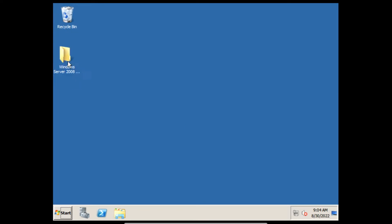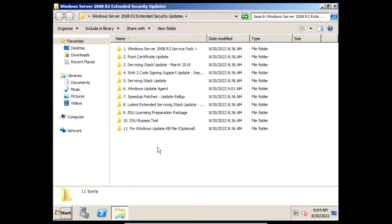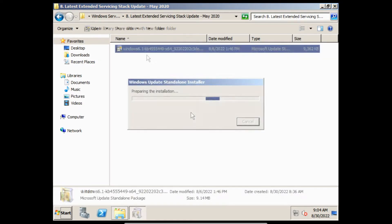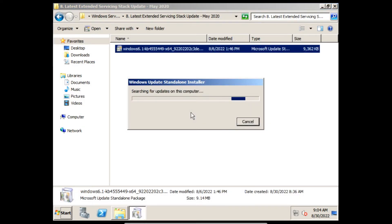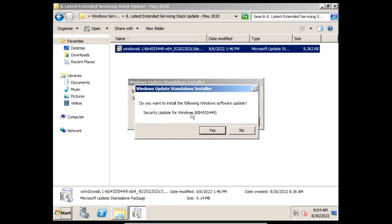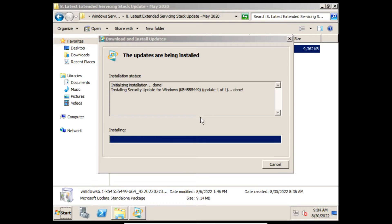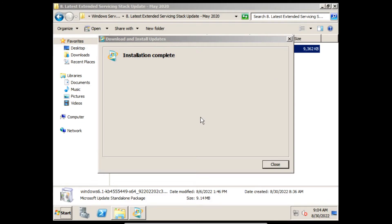Next we need to install the latest Extended Servicing Stack Update of May 2020. On the prompt click Yes, and then it will start installing the latest Extended Servicing Stack Update of May 2020. Once it finishes installing we can click Close.